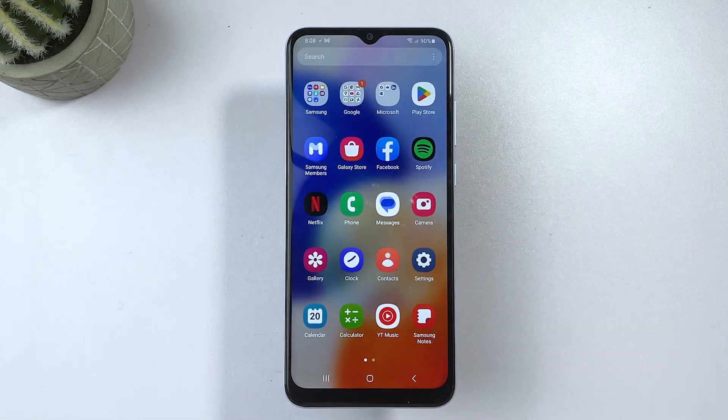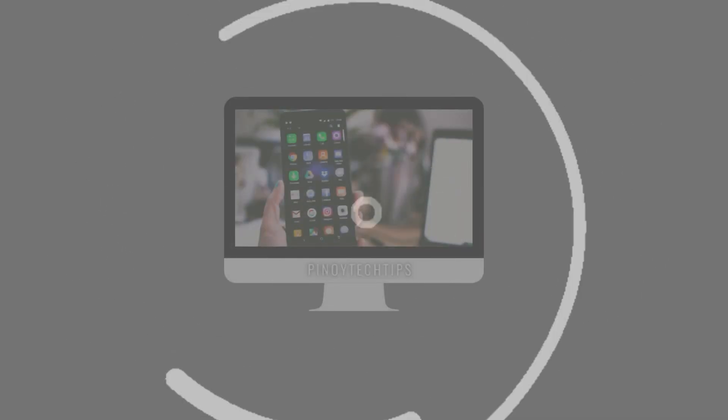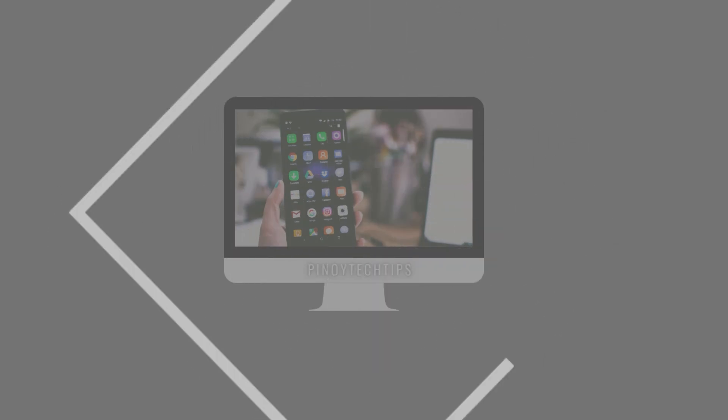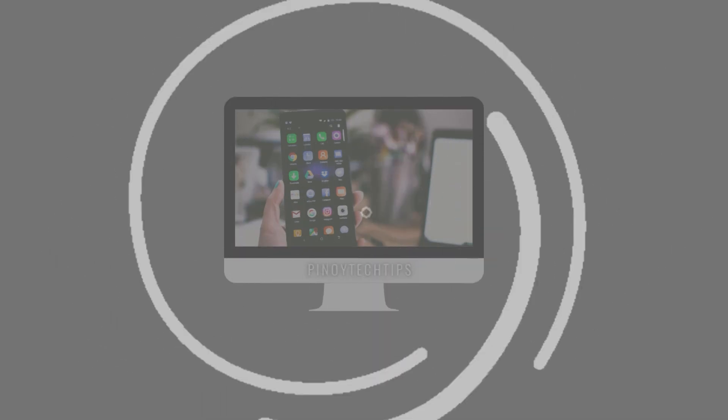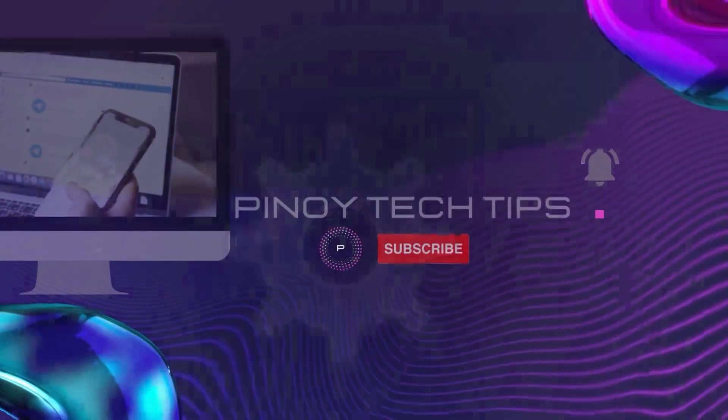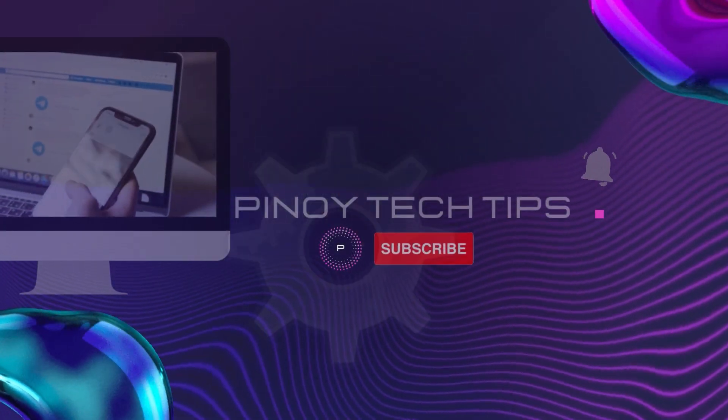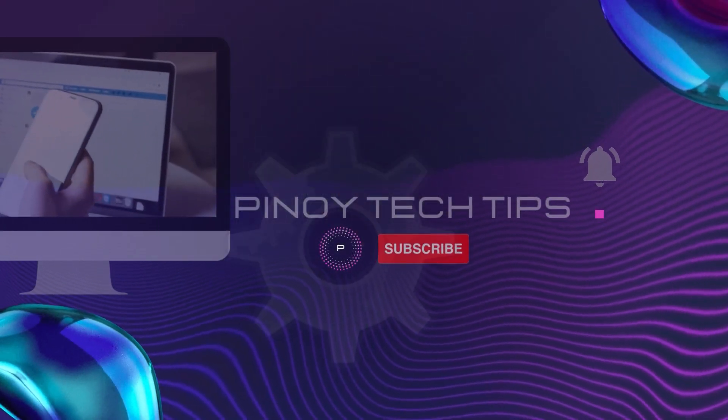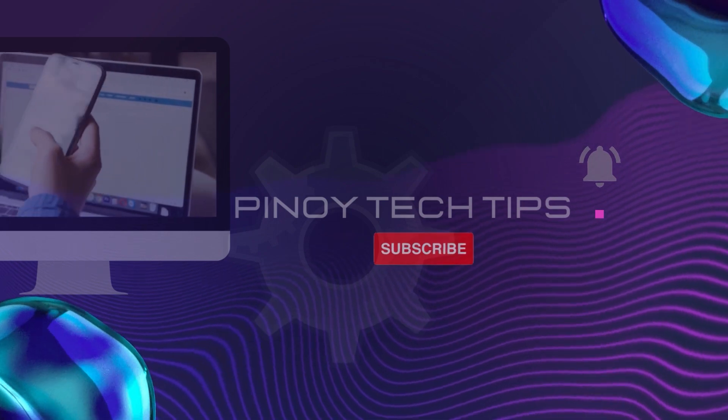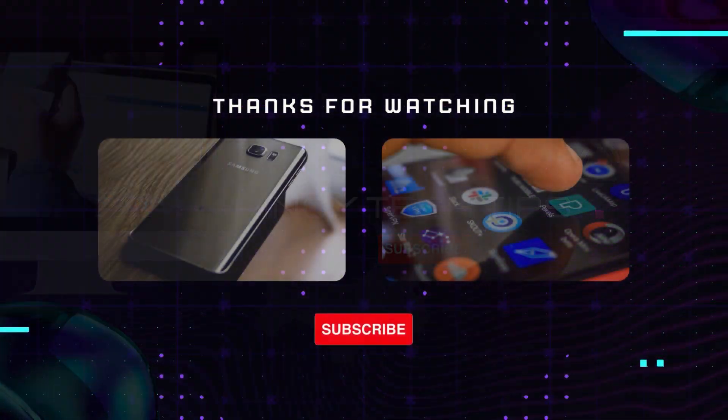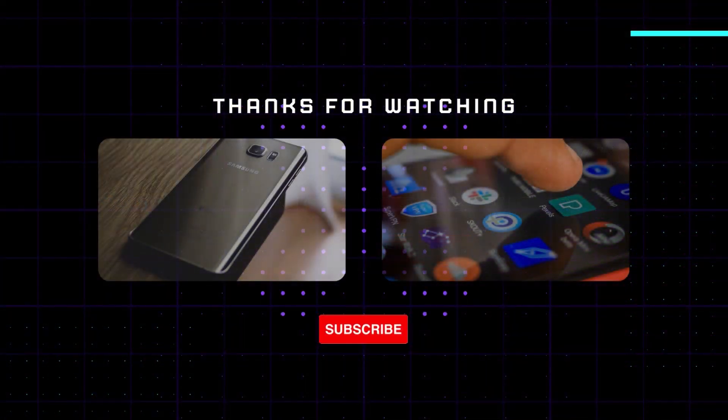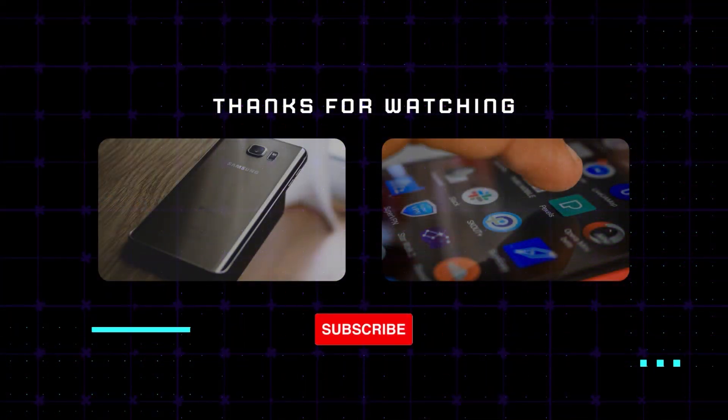We hope that this video is able to help you. Don't forget to subscribe to our channel for more tech-related content and tutorials similar to this one. Thank you for watching and have a great day.